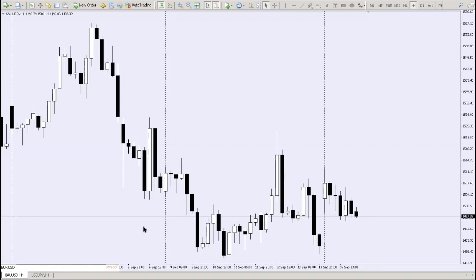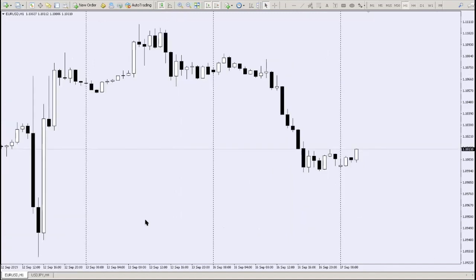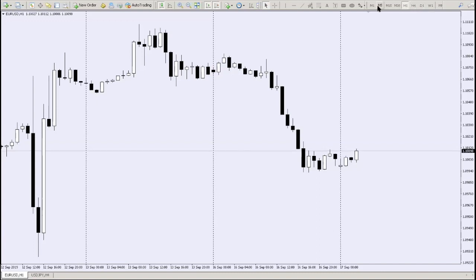Let's say you want to look at Euro Dollar — just type it in and it shows up. You can also change the time frame directly from that search: for example, type 'eurodollar' then 'H1' and it changes. You can also change the time frame from the toolbar at the top right.